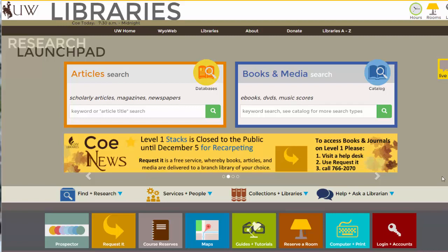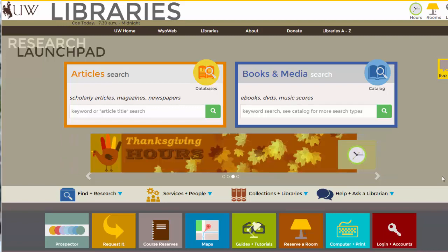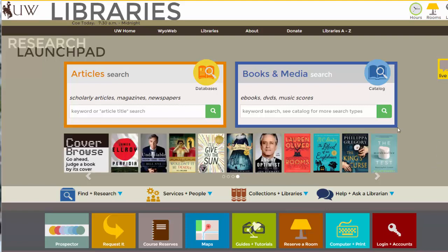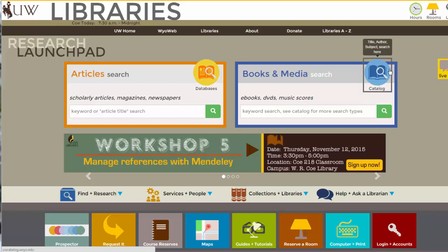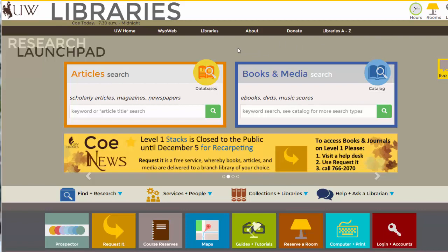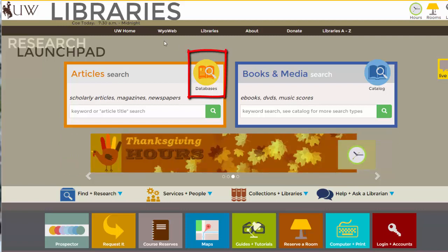Hey, this is Phil White from the University of Wyoming Libraries. I'm going to do a very quick introduction to Euromonitor Passport. Euromonitor is an international marketing firm based in London. They do lots of really interesting research on countries, economies, and industries. The way to access it is to start on the library homepage.